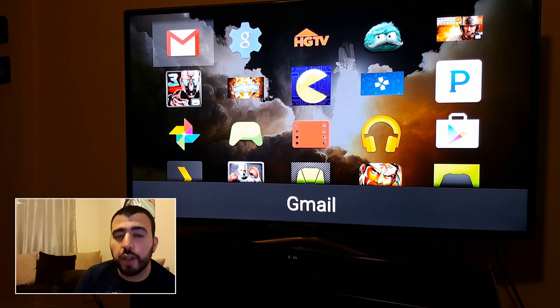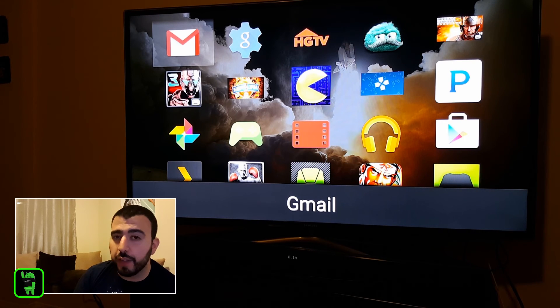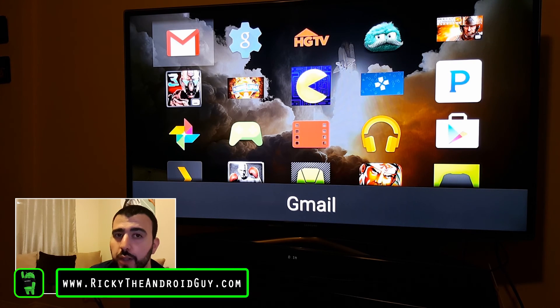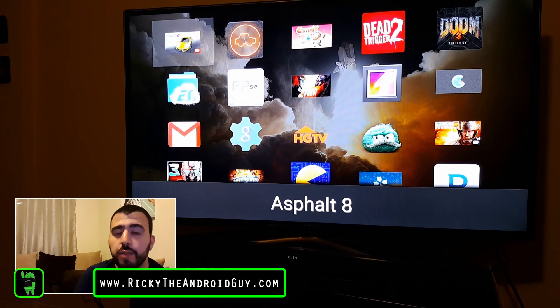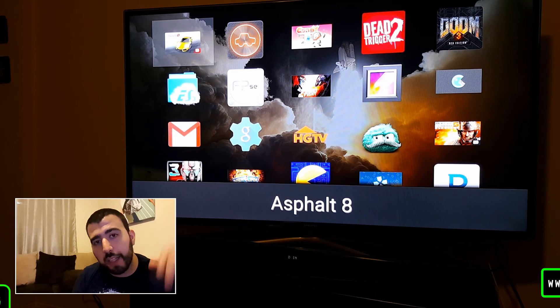Hopefully you guys liked this video. If you did, please give a like thumbs up down below. This has been R.I.C.K.Y. The Android Guy.